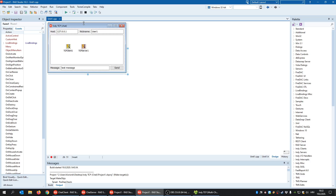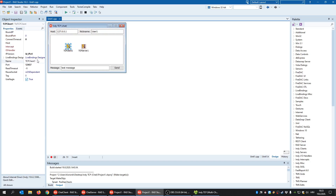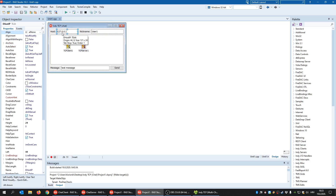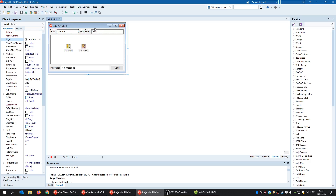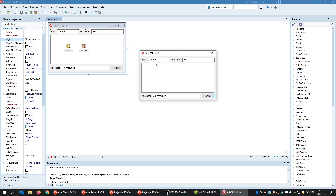This is the chat example I demonstrated in the first video. When I click Send, I send a message to a host — in this case I'm talking to myself, so the message appears in my own listbox. Client and server are connected using the same port. The host IP is 127.0.0.1 for local testing, but if running on two computers you'd specify the other machine's IP address as the host.